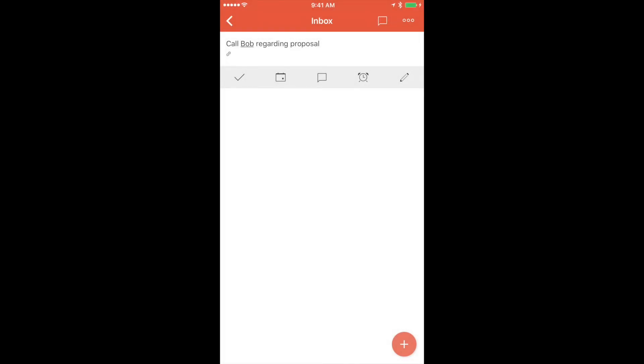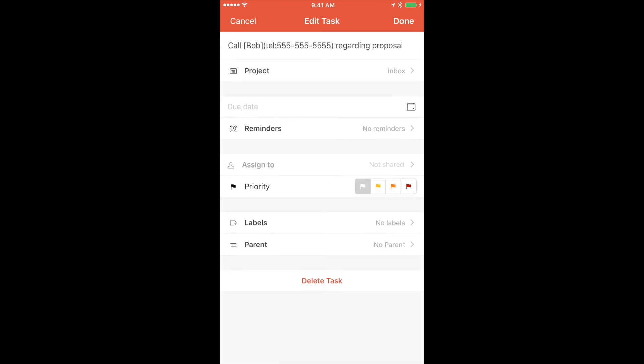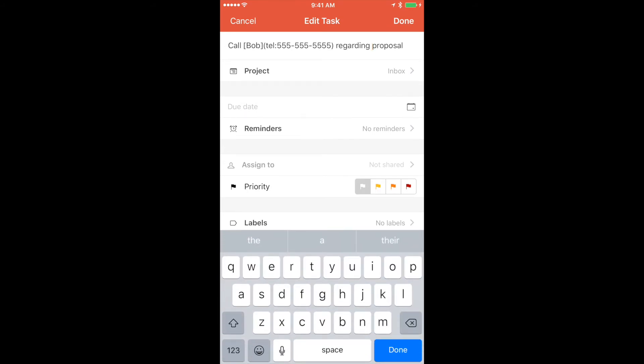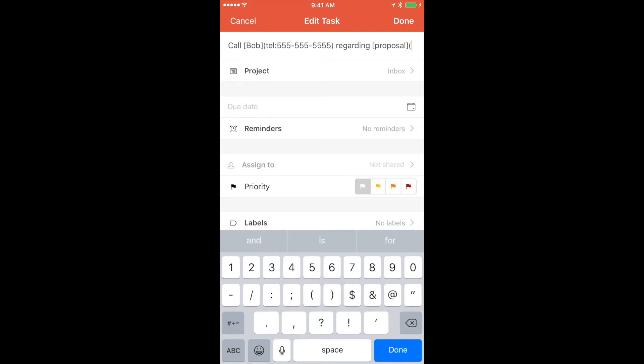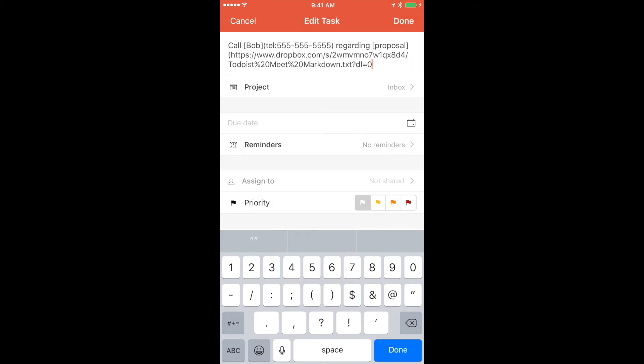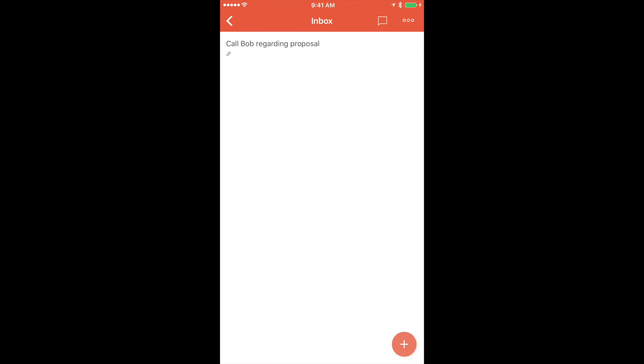But now I want to add the proposal information. So once again, we'll go into the task. Put brackets around proposal, add the parenthesis, add the information for the proposal, close the parenthesis, tap on done.